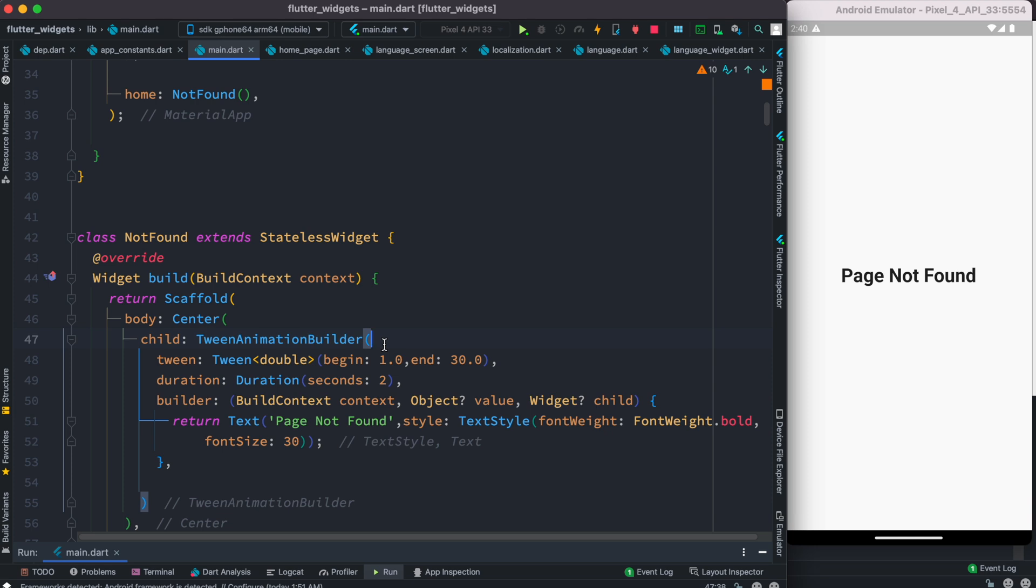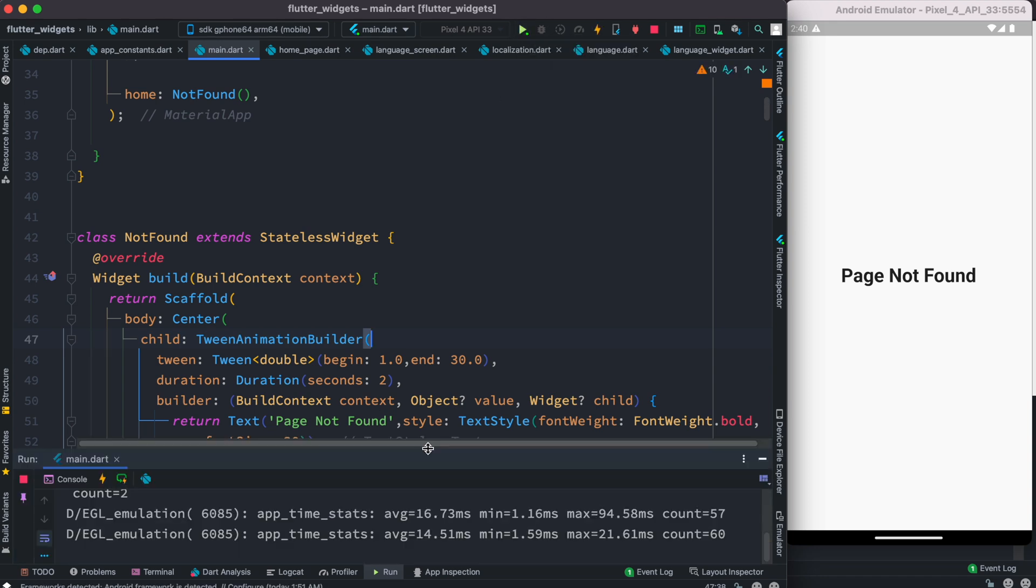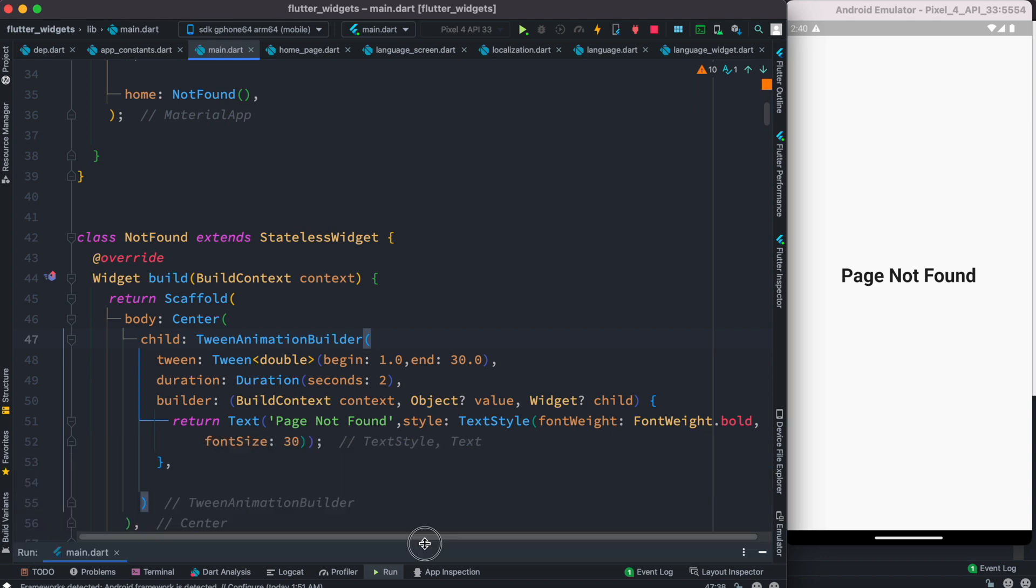It inside it doesn't need any child, all it needs a builder which should return a widget. Now let's go ahead and run it and we'll see how it looks. Now we do see that there is no change over here. We ran it but there is no change over here.